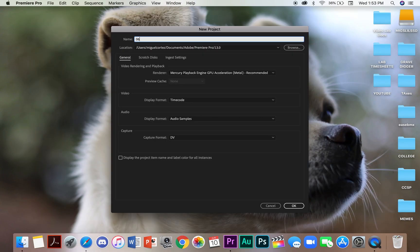A window is going to pop up asking you to name your project. In the name bar, type the name of your project.